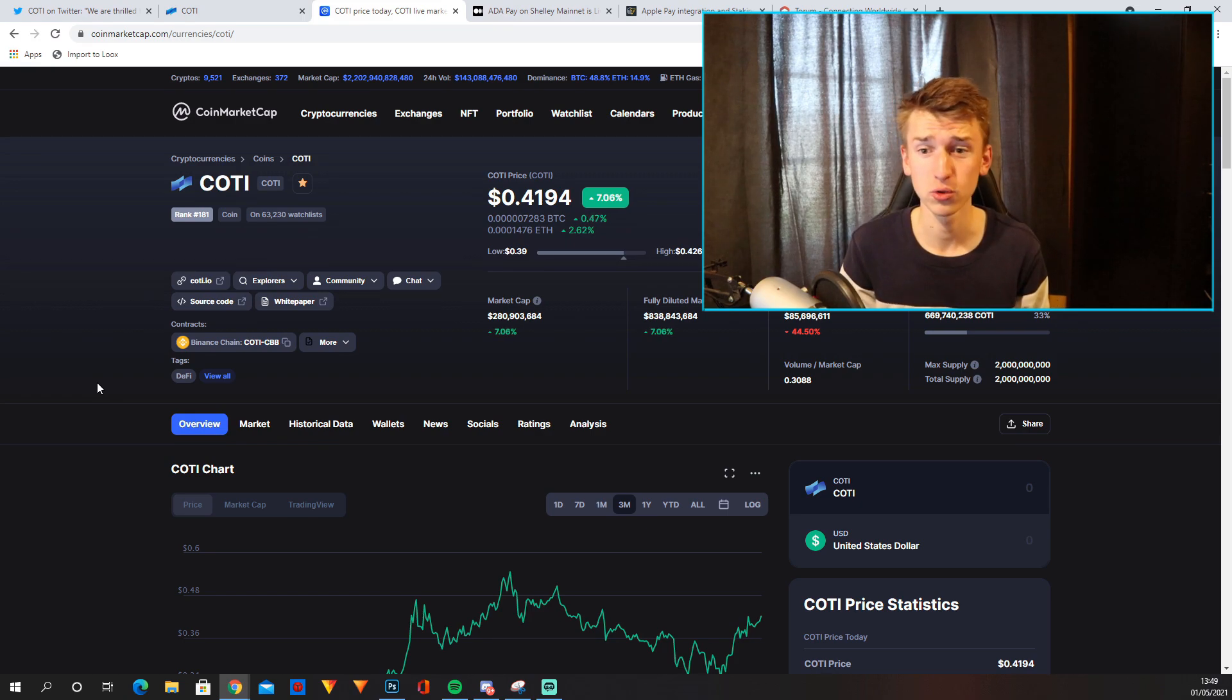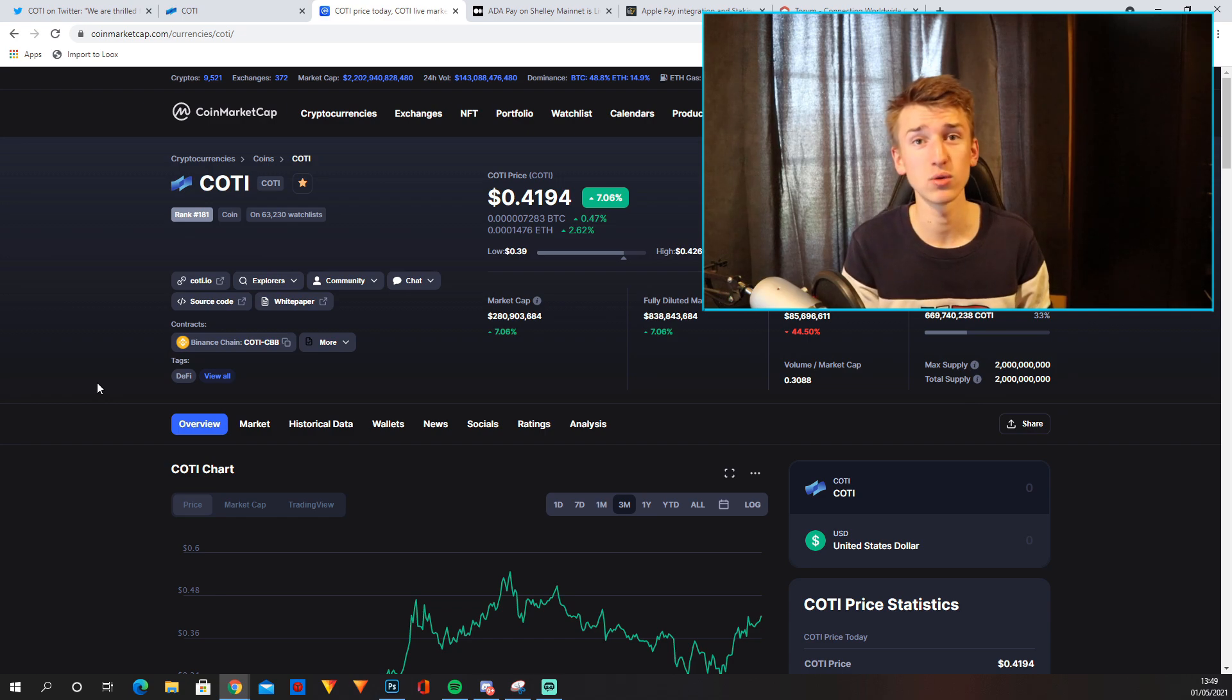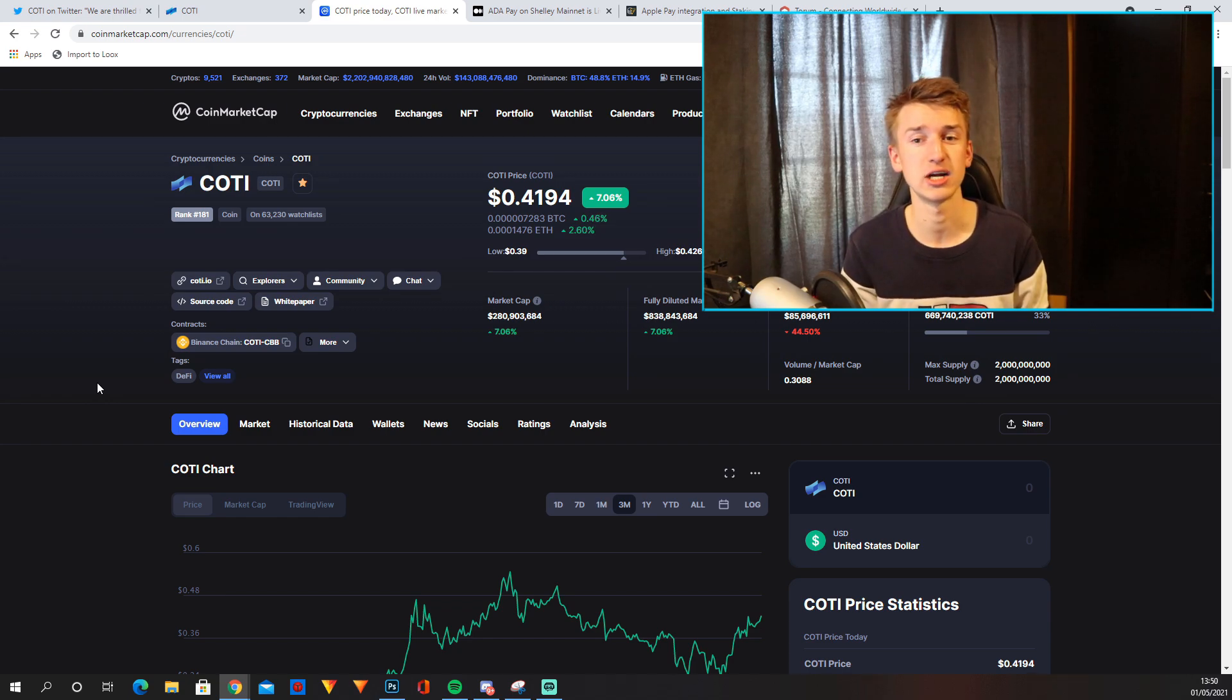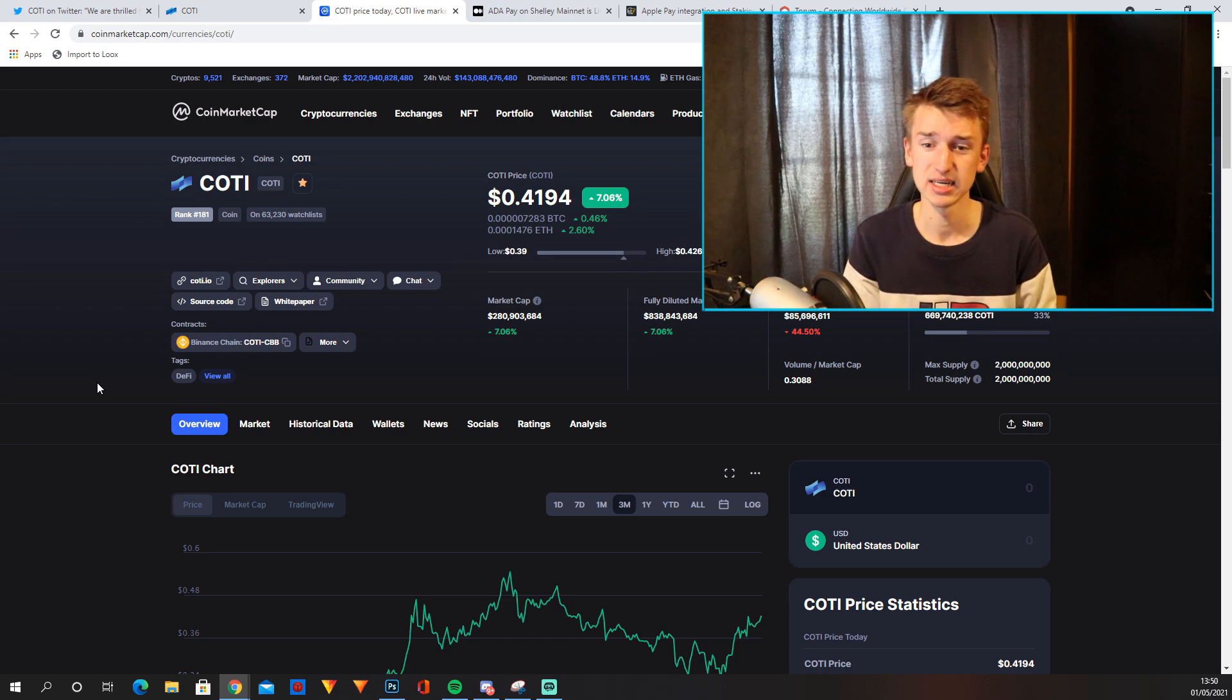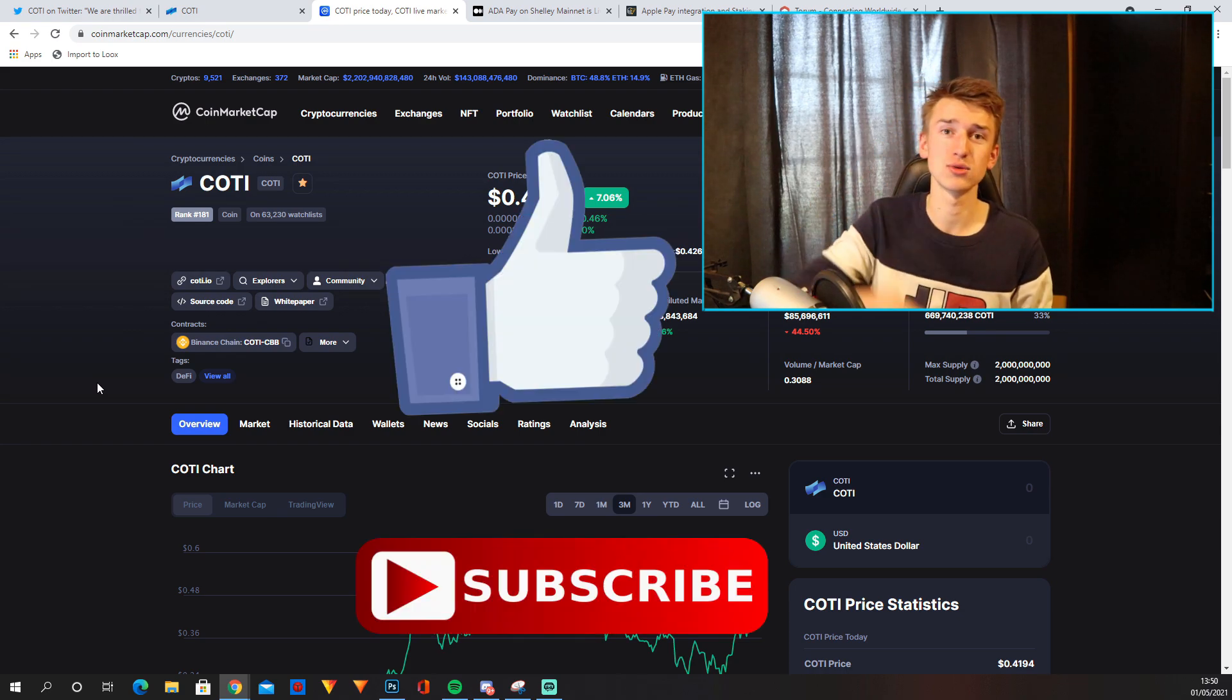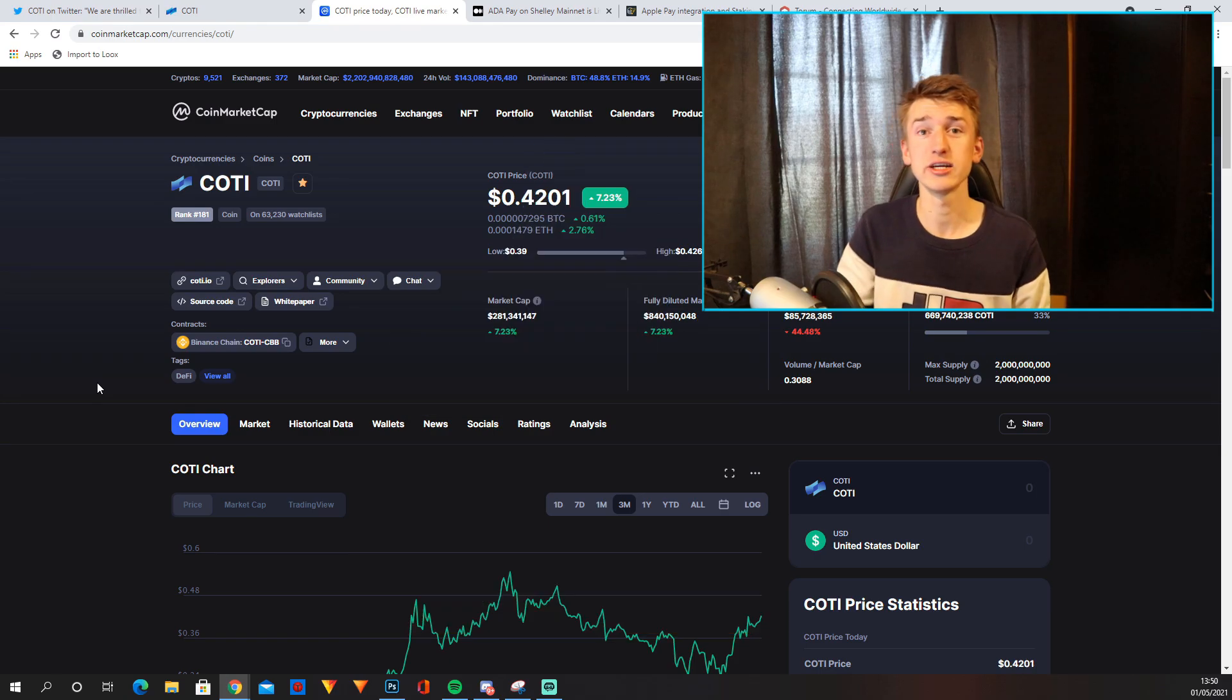So there you go. If you hold COTI, please tell me down in the comments where you think it will go in 2021. And also tell me what other altcoins you want me to cover on this channel next. And if you enjoyed the video, as always, smash that like and subscribe down below. And I will see you guys later.